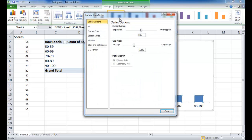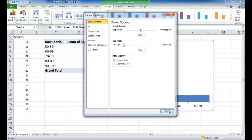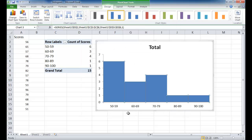So you can select one of the bars and right-click and go into format data series. And in the series option under the gap width, just make that gap zero. You can either type zero here or just move this bar over to zero and click close.